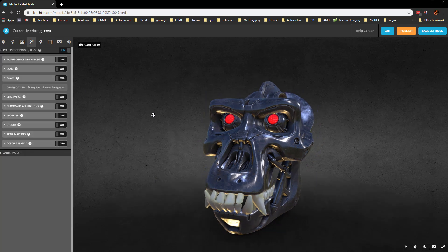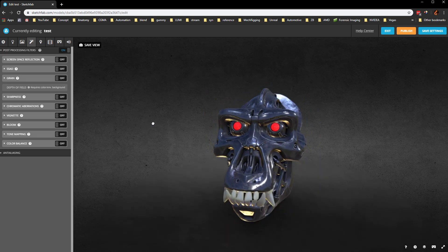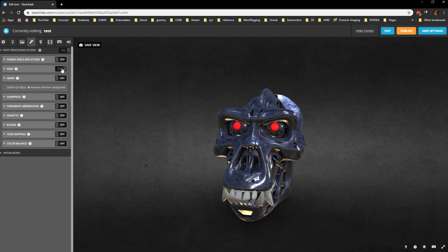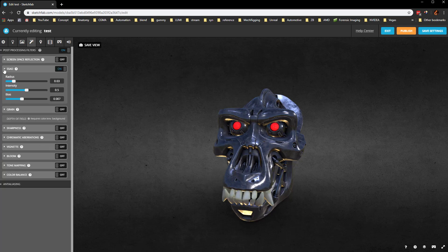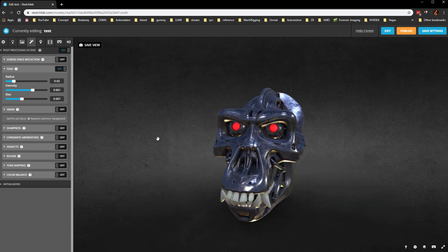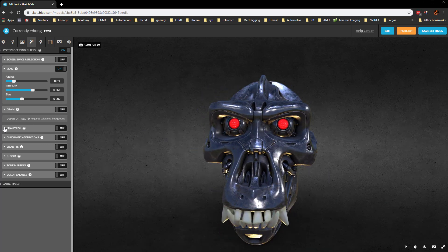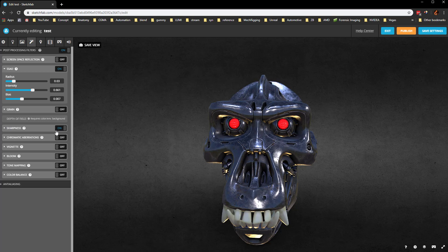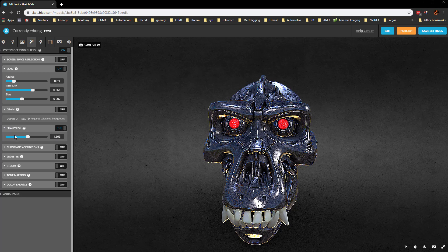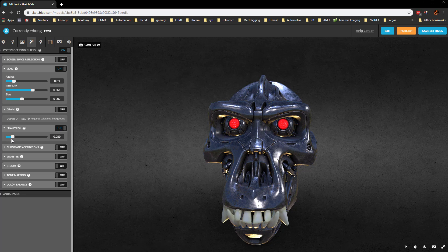Then we'll go to our post processing, which is going to be turned on by default. We can do screen space AO and we can overcrank that intensity, just kind of set those objects together a little bit better. Grain, we can turn on or off. Sharpness, if you want to sharpen up this amount. If you overcrank, it's going to do some crazy stuff, so maybe just a little touch of it.